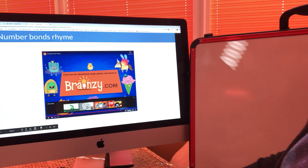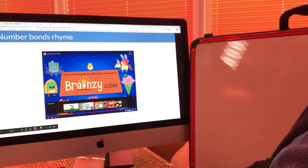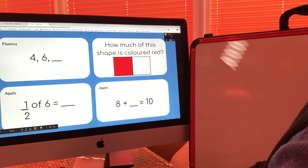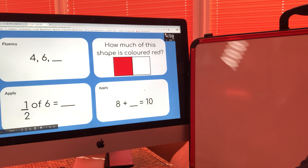So we're going to be using those number bond facts for one of these questions and some questions later in the lesson.